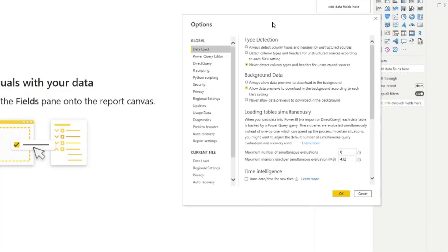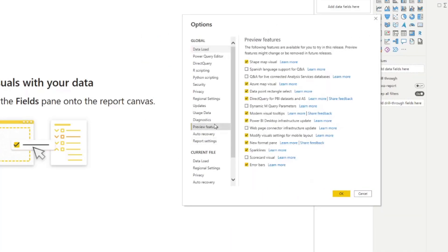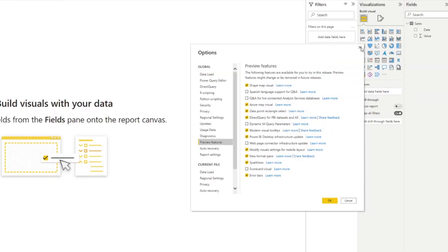Here, under the preview features, you just need to make sure that this is ticked. And you need to restart your Power BI desktop for it to show up in your line charts.